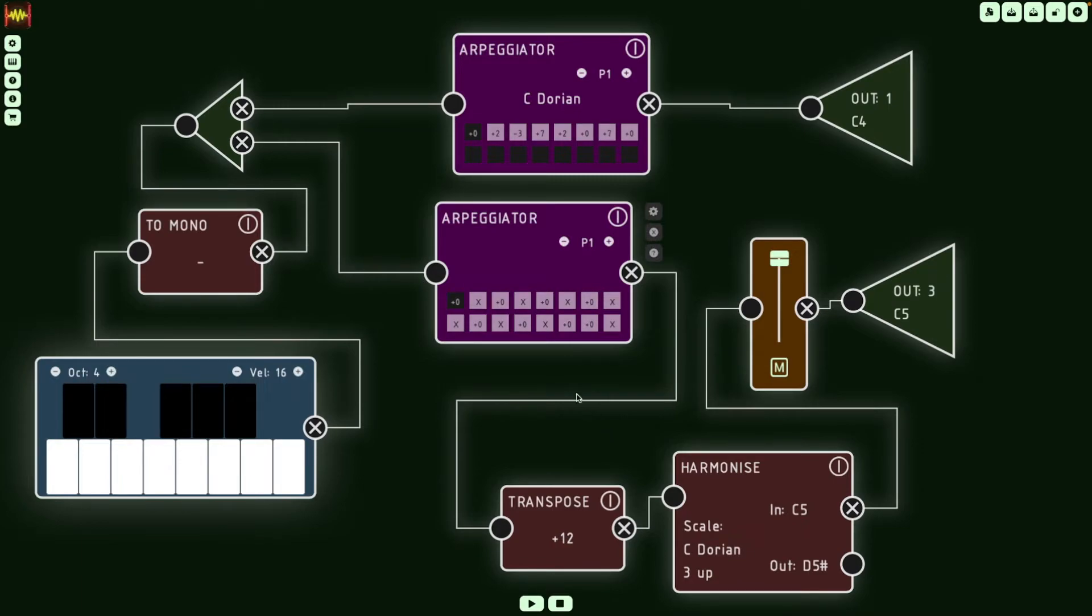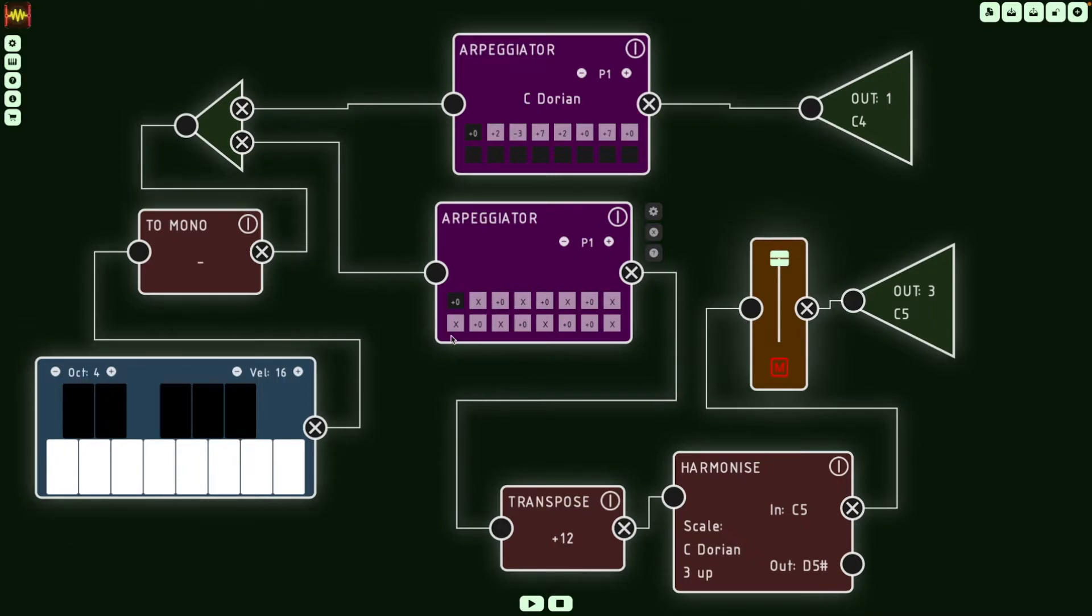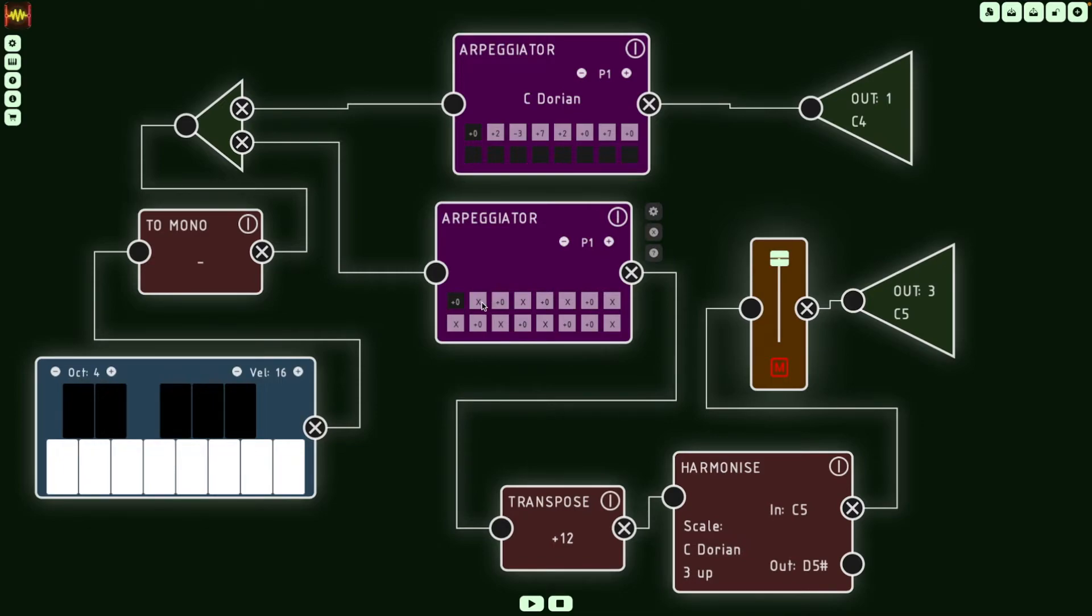So as I showed before, we have the main keyboard, which in this case is on the app, but you can use an external one. And we have connected to two Arpeggiators this time. So one is for the bass and the other one is for the chord sequence. You can see 0x0x means 0 is going to be the note we play, and x is going to be a silence.